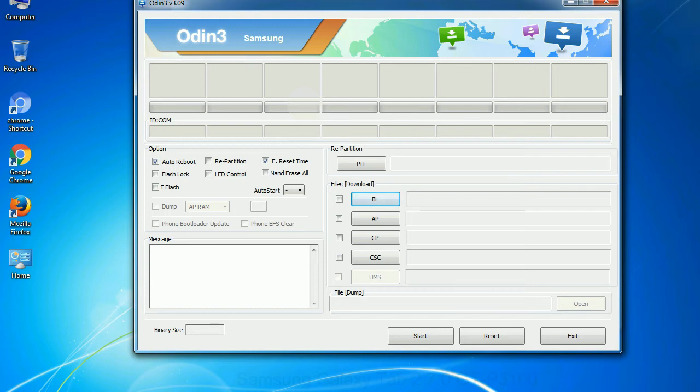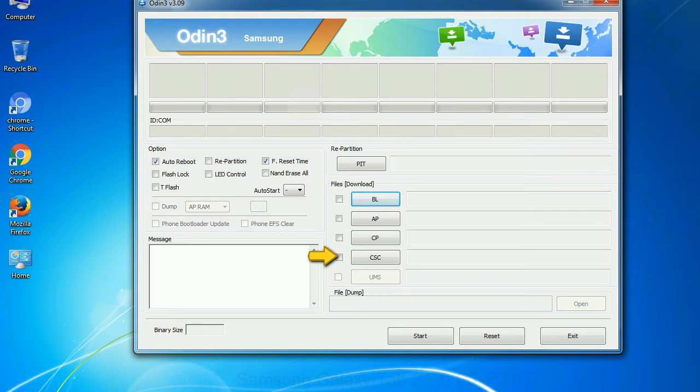Phone: It refers to baseband and modem version. CSC, consumer software customization: Click this button and select the CSC file.